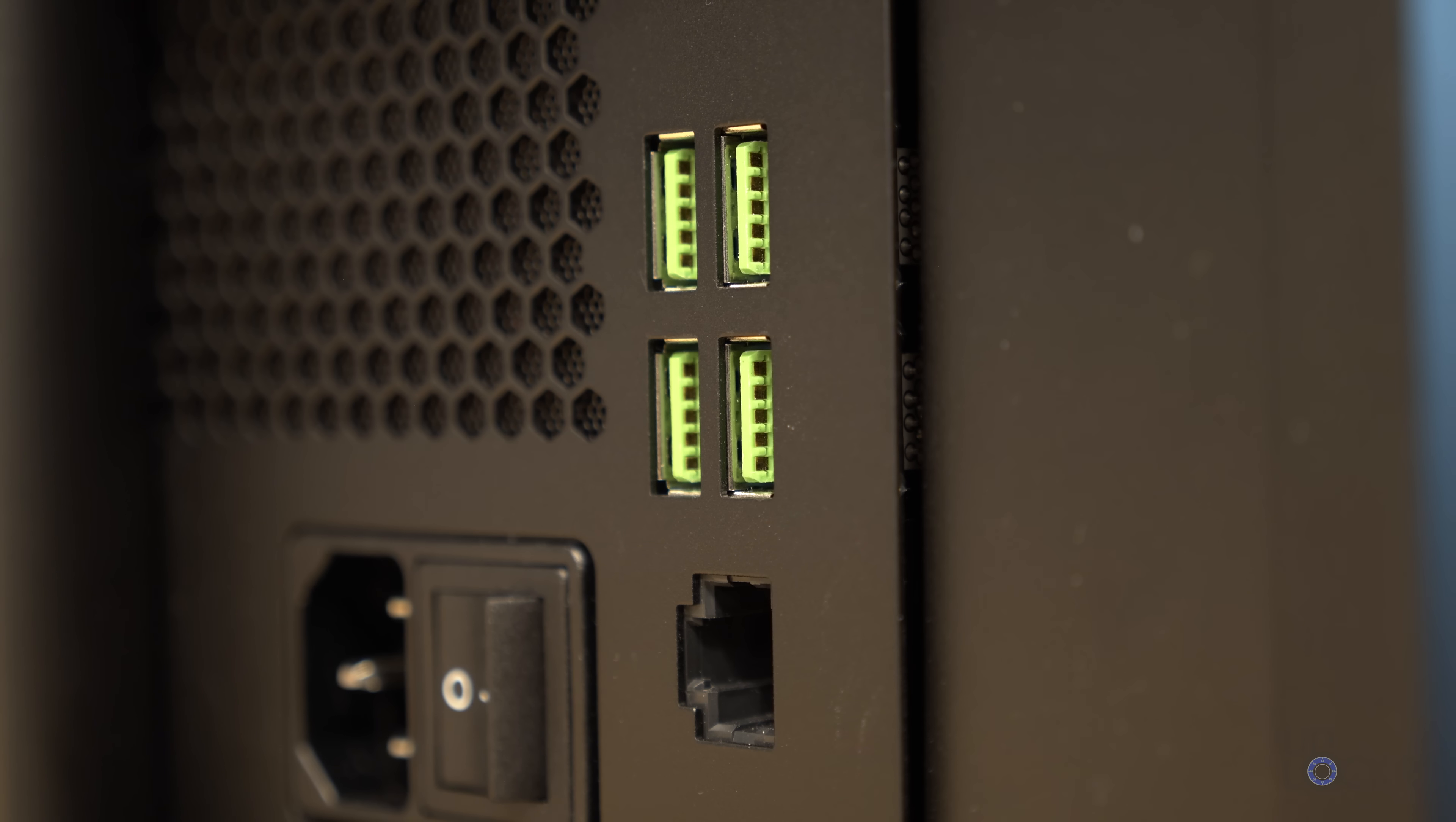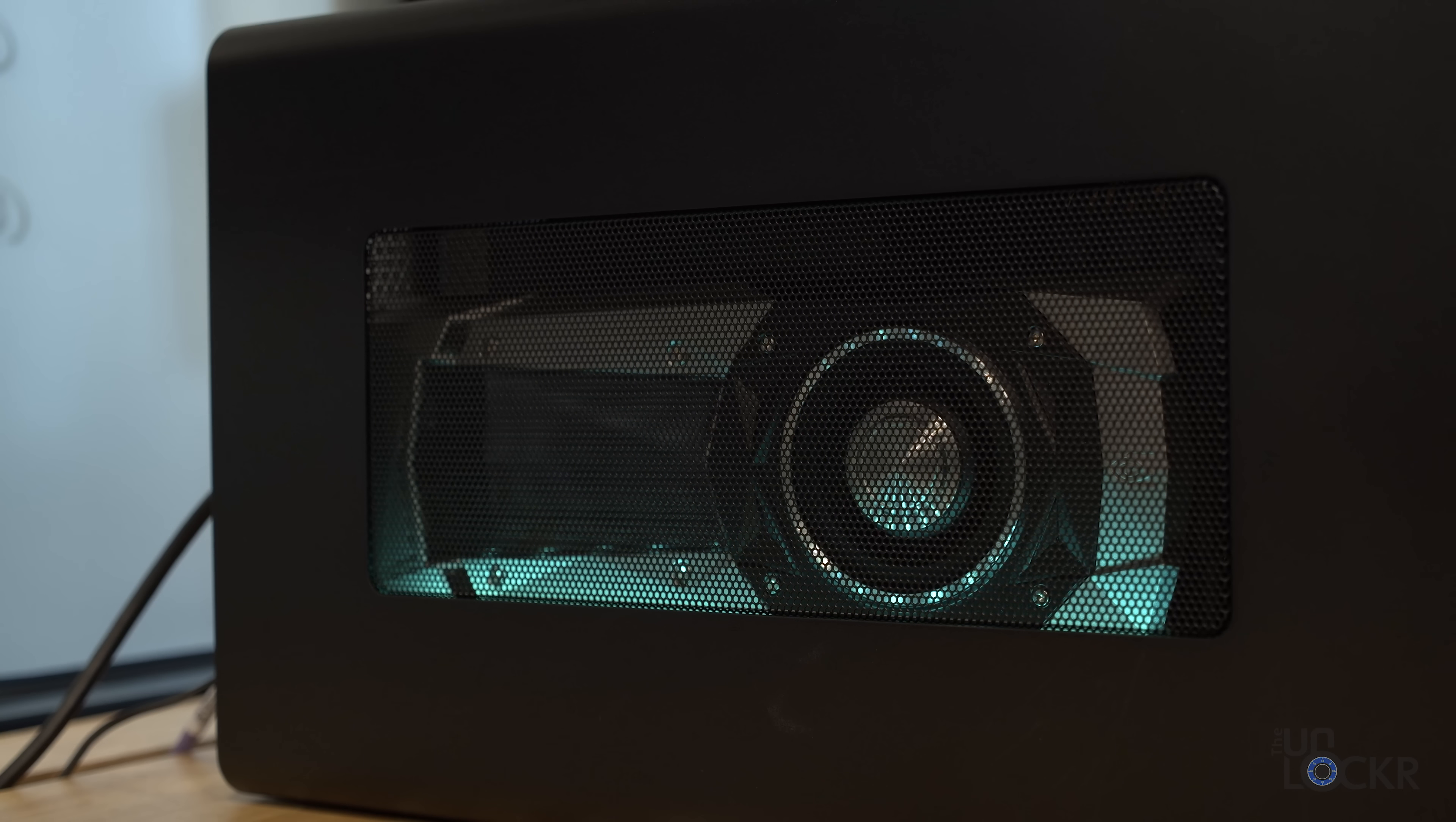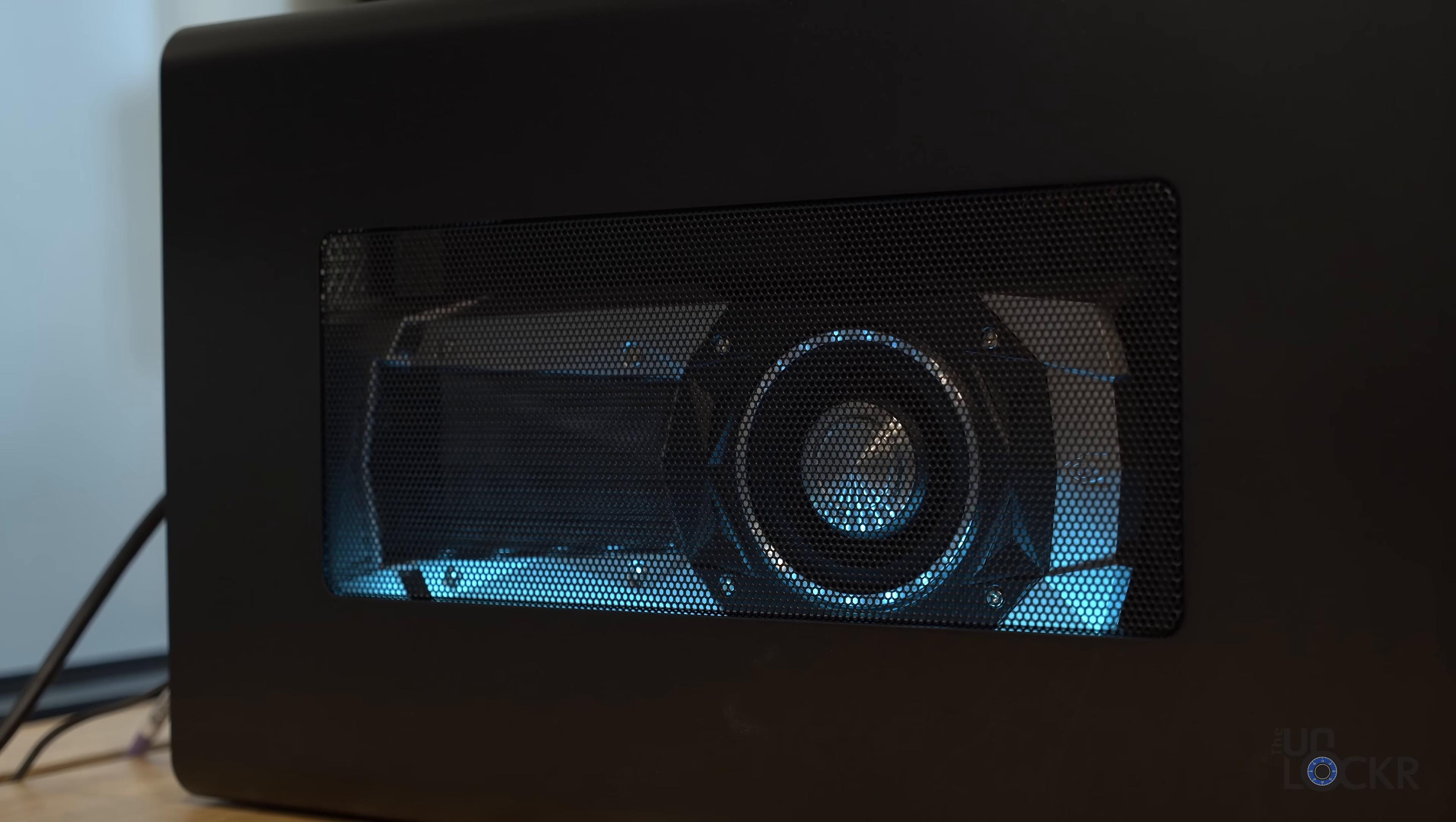But then, in addition to that, you get four USB 3.1 Gen 1 ports and a gigabit Ethernet port. Oh, and Chroma. Did I mention there were Chroma lighting effects?